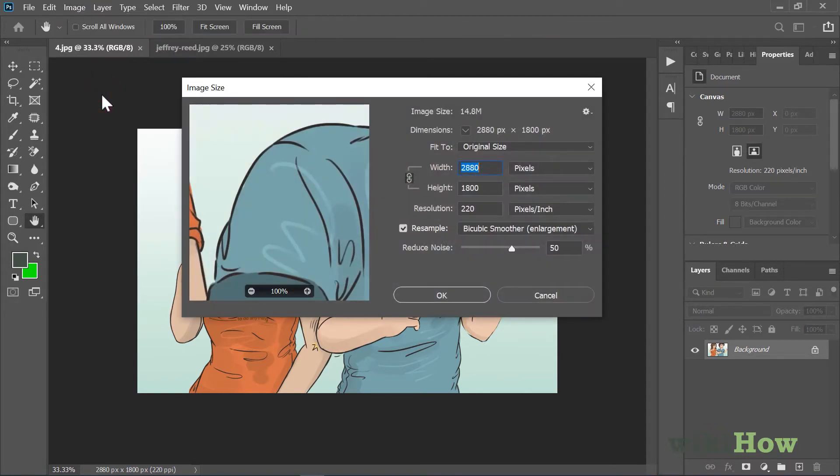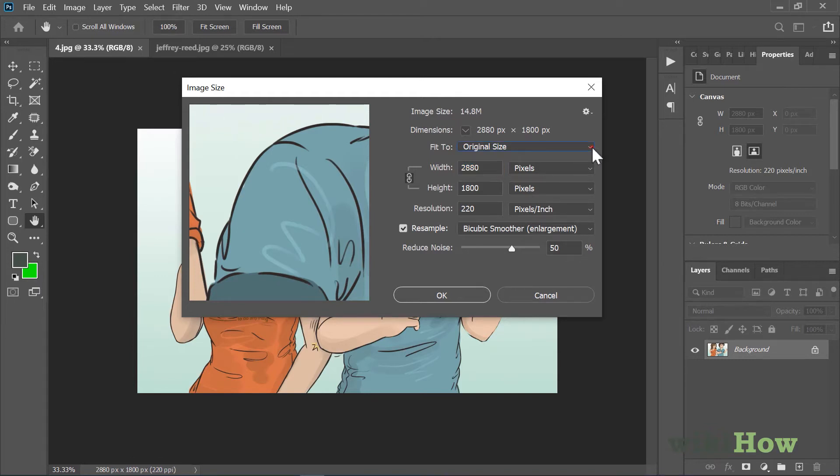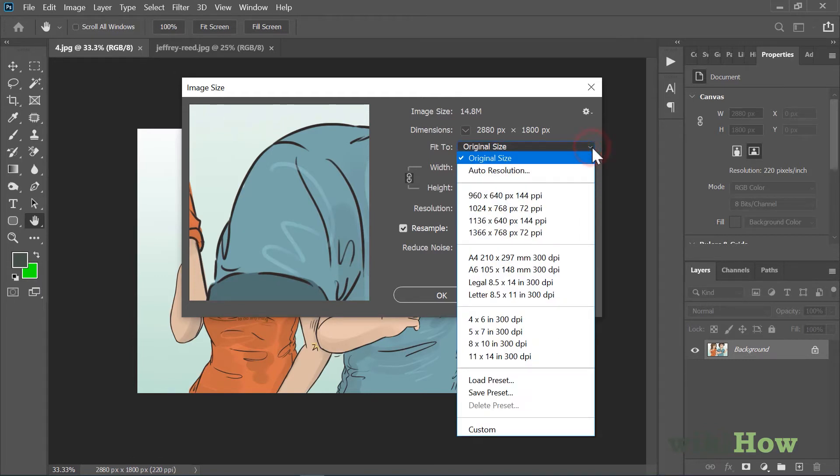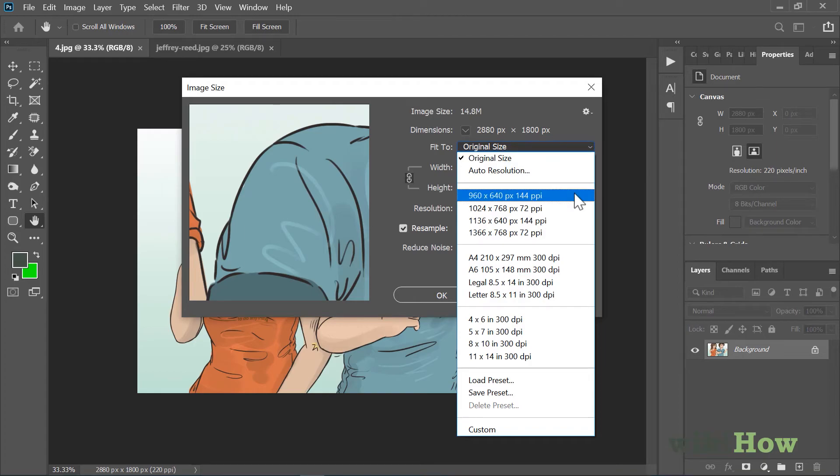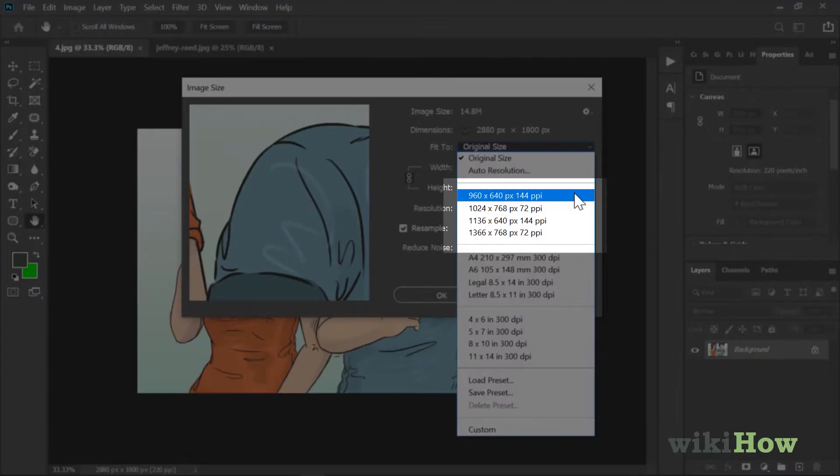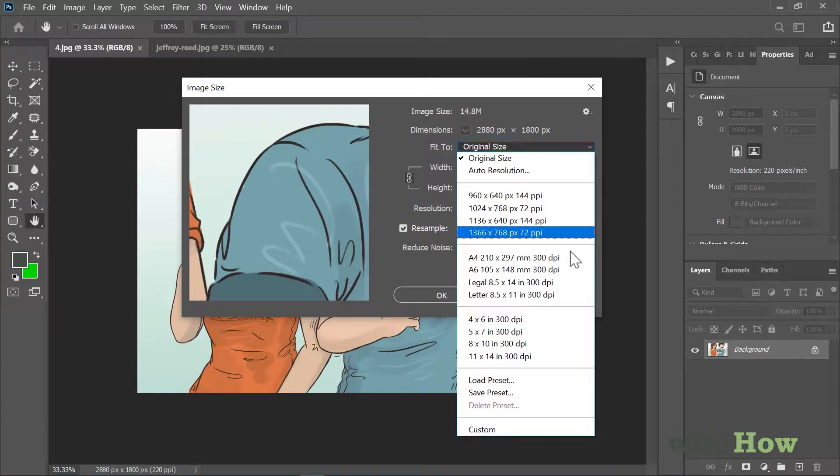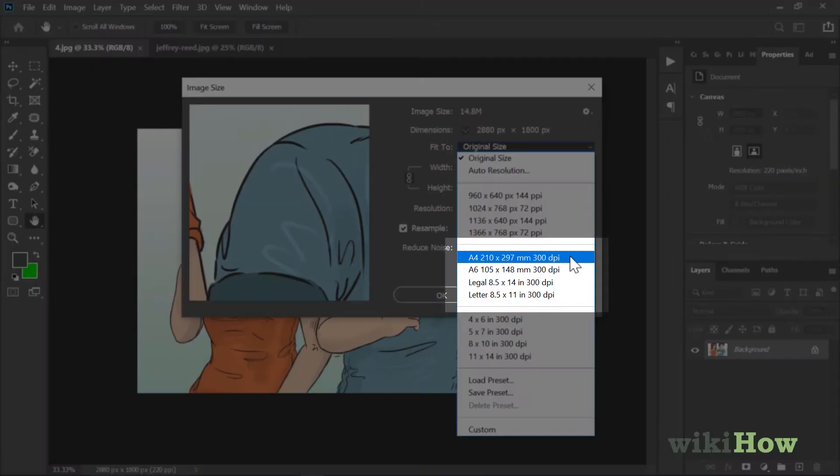Now check to see if there's a preset resolution that works for your needs. Click the Fit To menu and take a look at the list. The first set of resolutions are intended for use on a screen, while the second groups are meant for print.